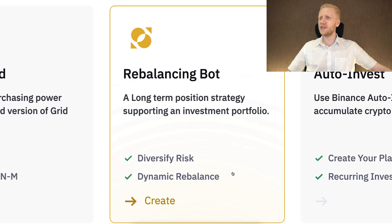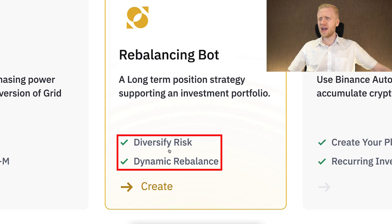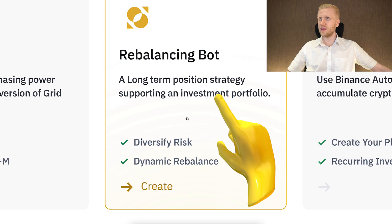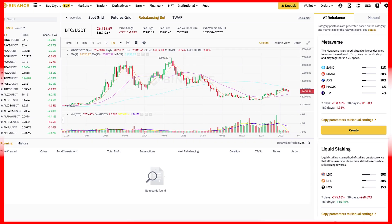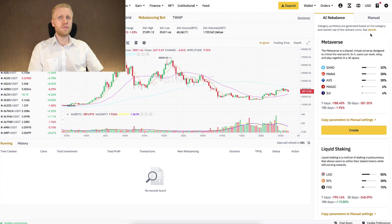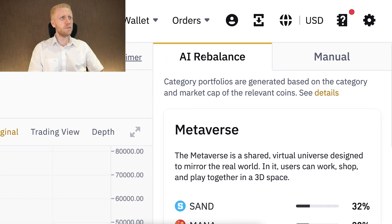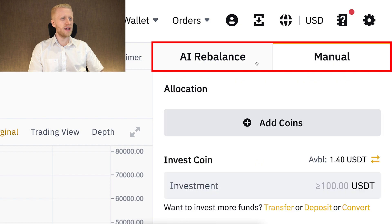Let's go right here. It says this is a long-term position strategy supporting an investment portfolio, diversify risk, and dynamic rebalance. Let's click that one. It will open this view where you will be able to set up the bot on the right-hand side, either by using AI parameters or manually.